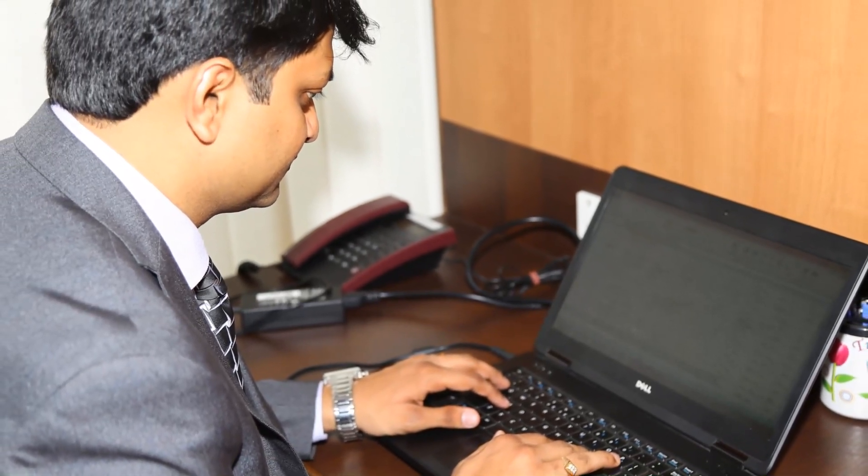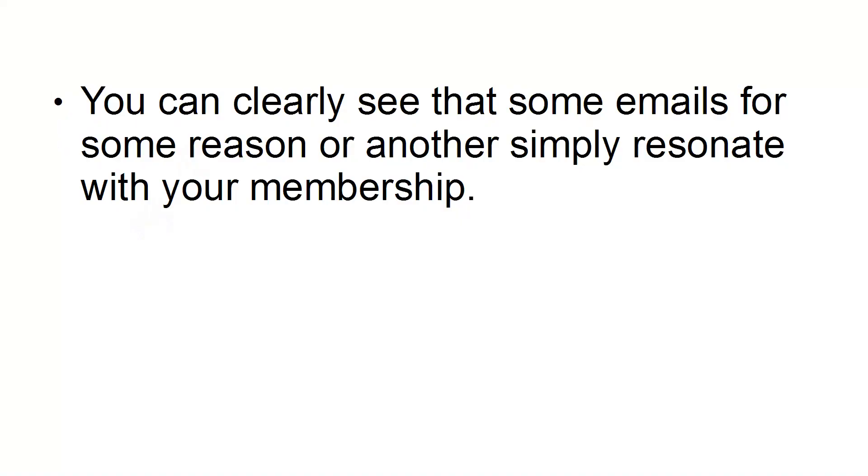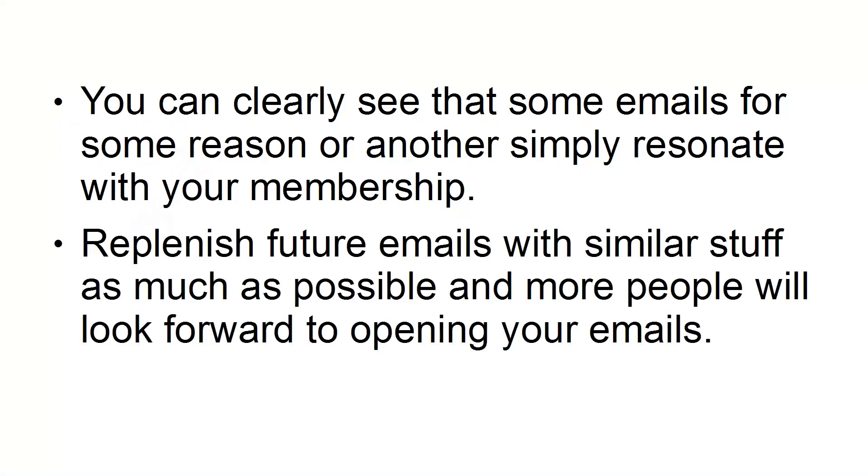You can clearly see that some emails, for some reason or another, simply resonate with your membership. Replenish future emails with similar stuff as much as possible and more people will look forward to opening your emails.